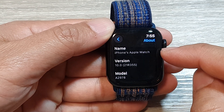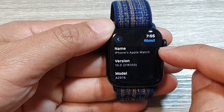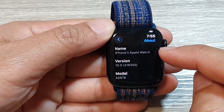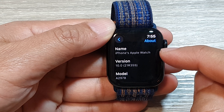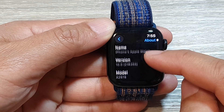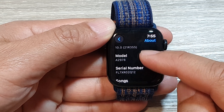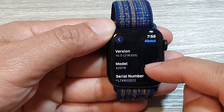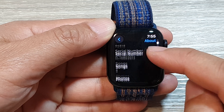In here you will find the name of your Apple Watch — such as this one here, it's "iPhone's Apple Watch". If we go down, it also shows the version number, the model number, and the serial number.